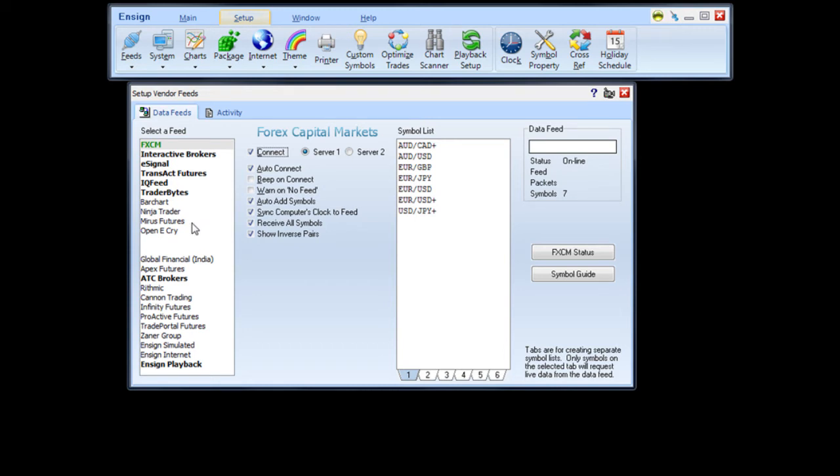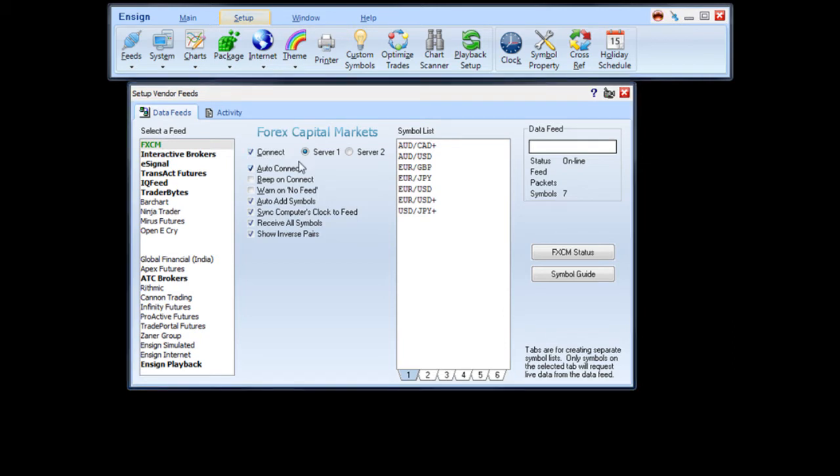For the free Forex feed, you will need to click on FXCM. To connect to the feed, simply check the Connect box and Server 1 or 2.